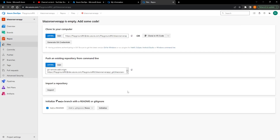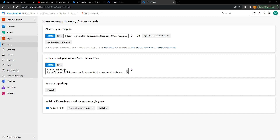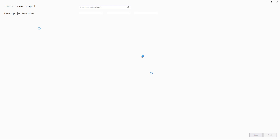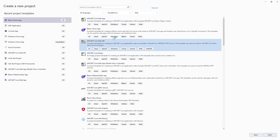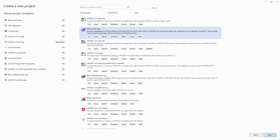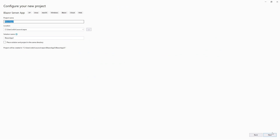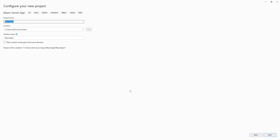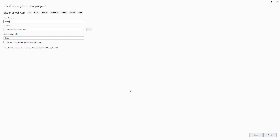We're going to go to Repos, but we don't actually have to initialize one from here. We'll go start Visual Studio Code and create a new Blazor Server application. We'll go Blazor Server, press Next, name it 'Blazer Demo', and press Next again.